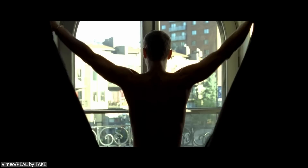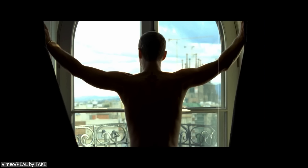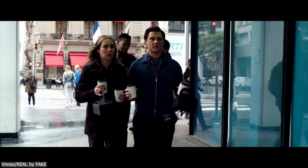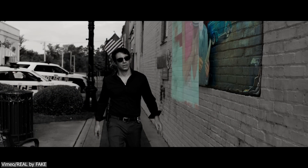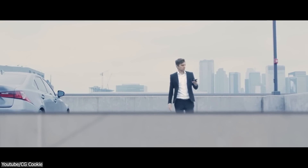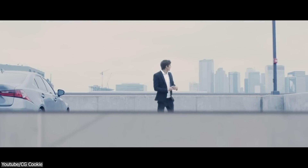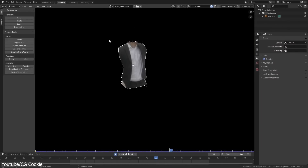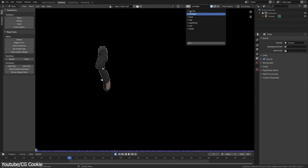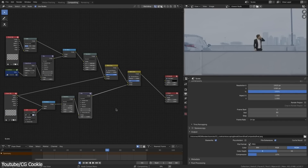Rotoscoping is one of the common things in the visual effects industry. It is a technique of tracing objects of real-life footage frame by frame to isolate them from the background, which allows filmmakers to add CGI elements and environments to the footage that seem to interact with the rotoscoped objects. Blender has a multitude of tools and composite nodes that allow it to rotoscope video clips.